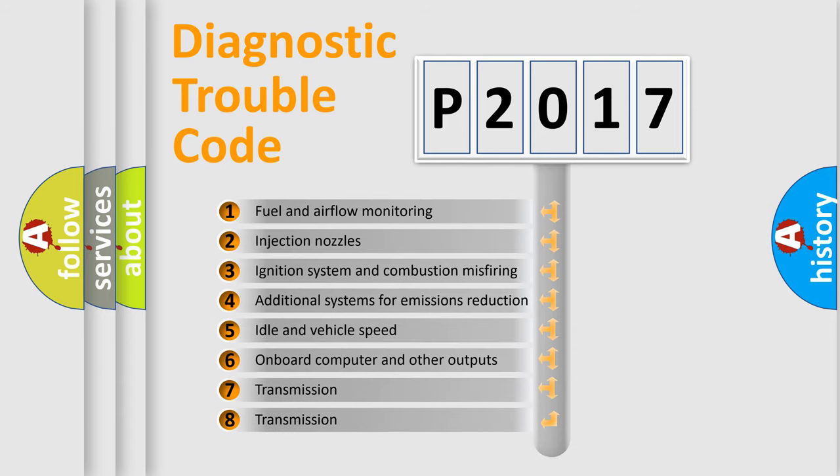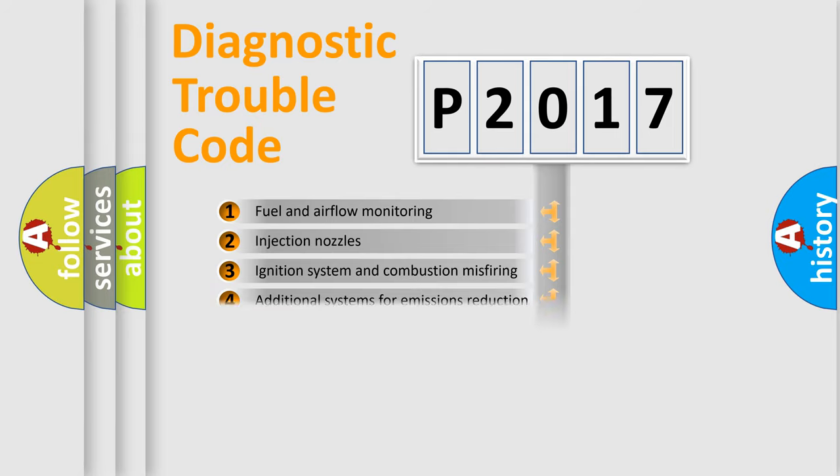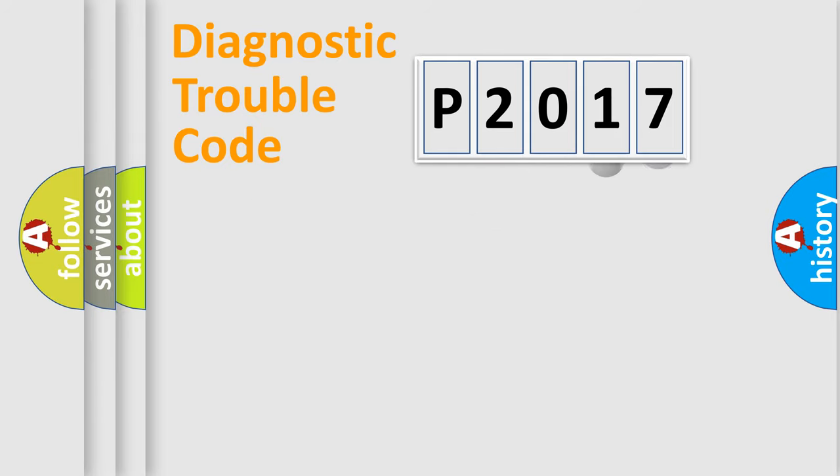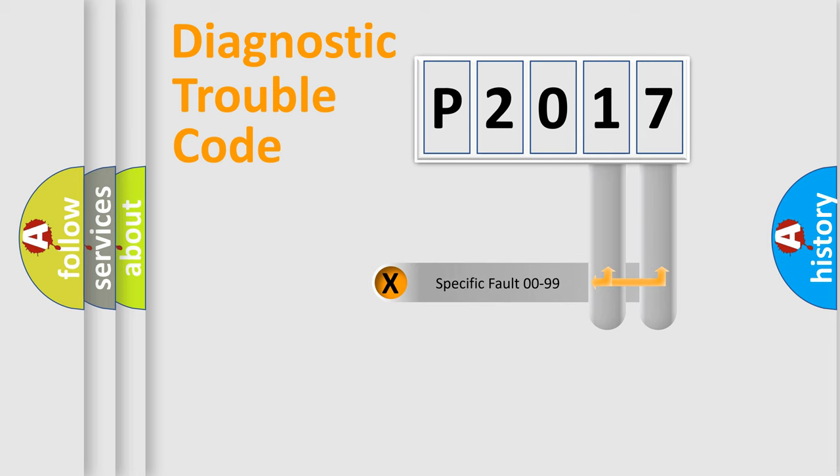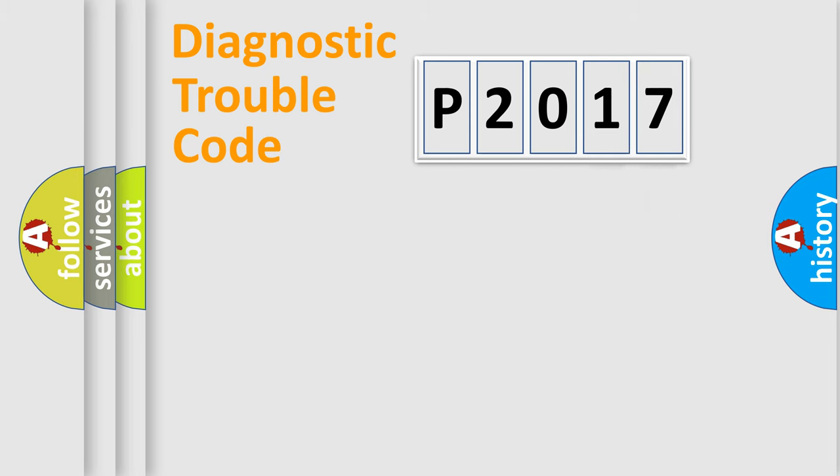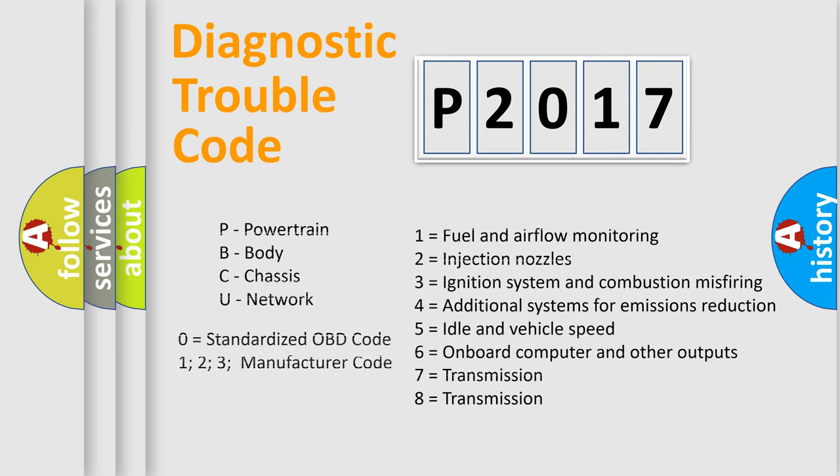The distribution shown is valid only for the standardized DTC code. Only the last two characters define the specific fault of the group. Let's not forget that such a division is valid only if the second character code is expressed by the number zero.